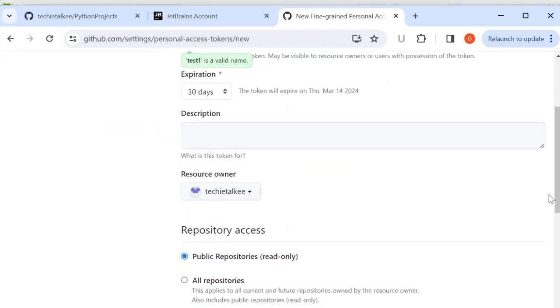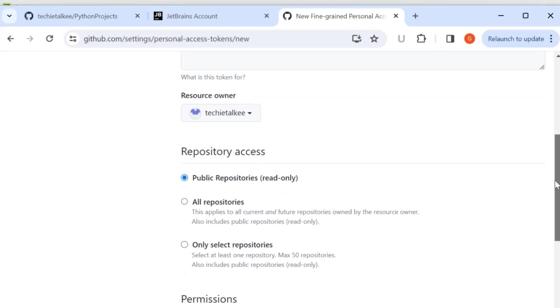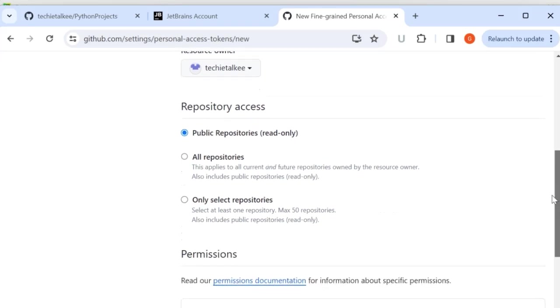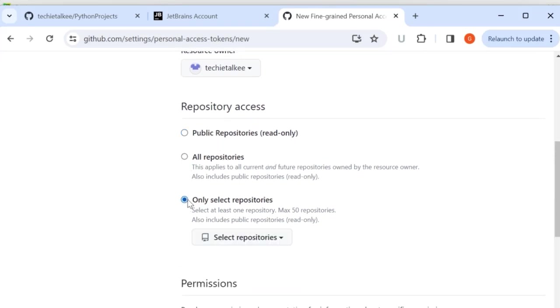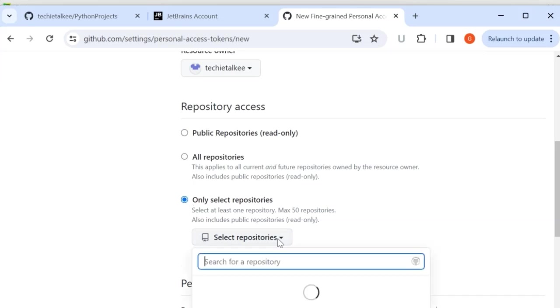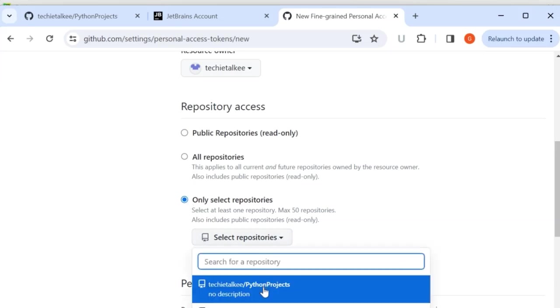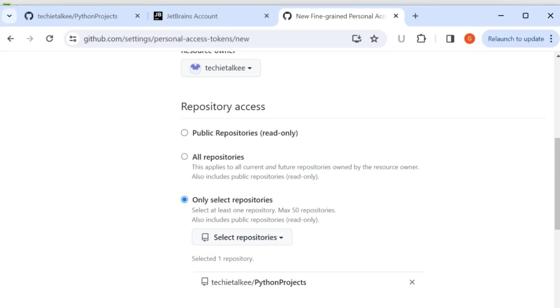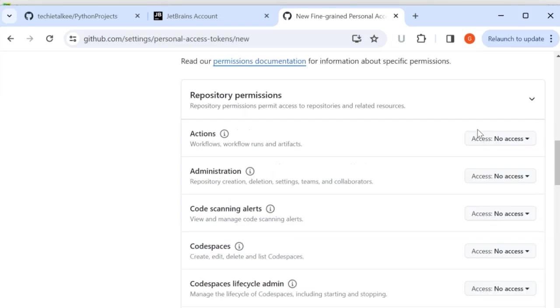So we can give a description, owner and we can also specify the repository access where I can choose only the specific repositories for which the access has to be given. So I will say python projects and inside the repository permissions I can specify what kind of permission I can give to this repository on various aspects.